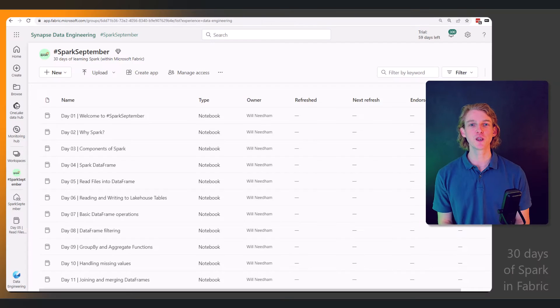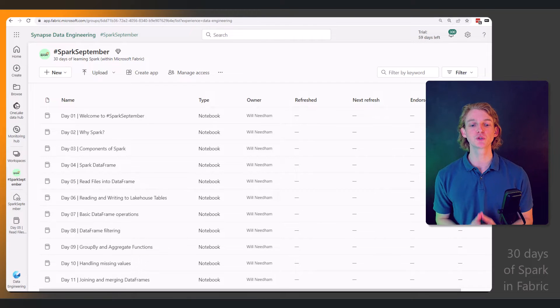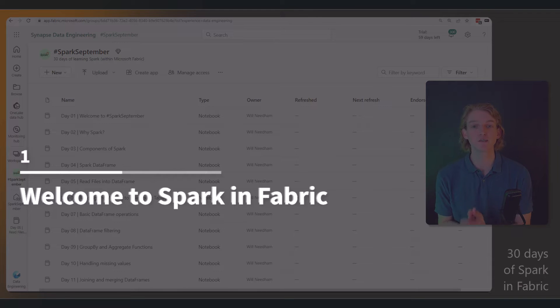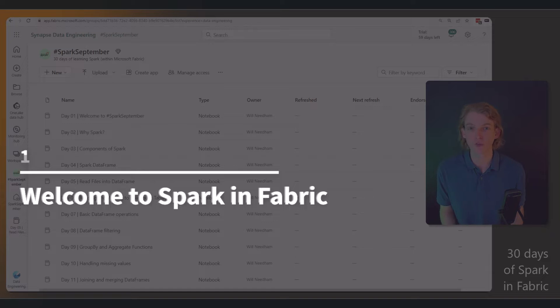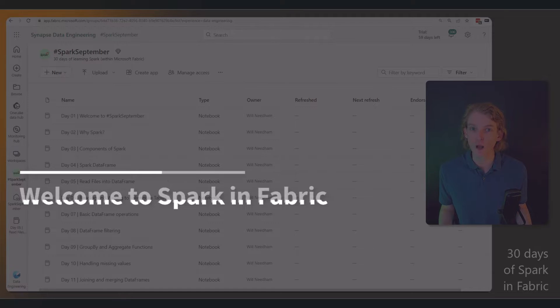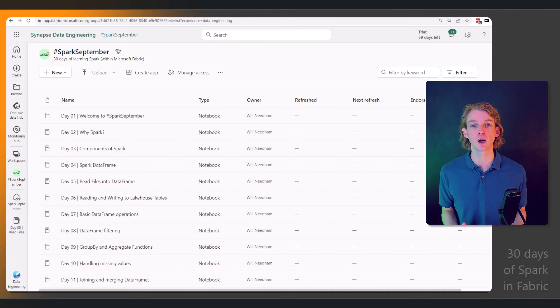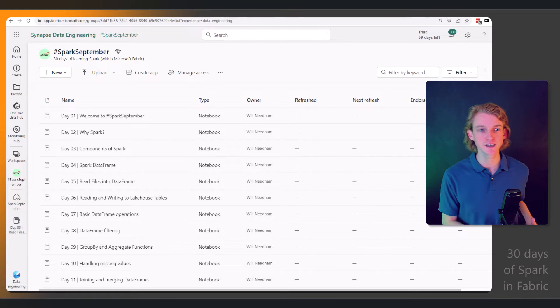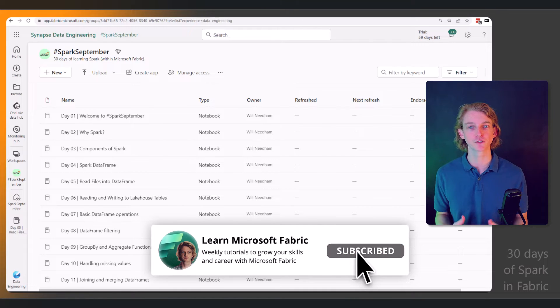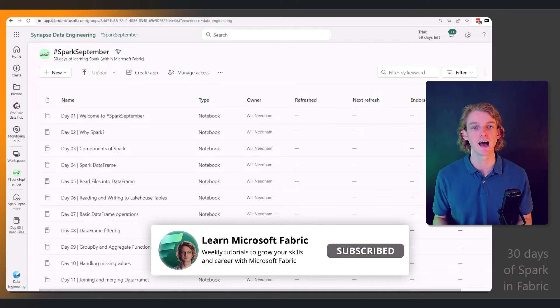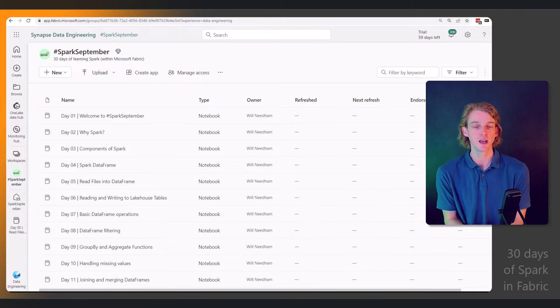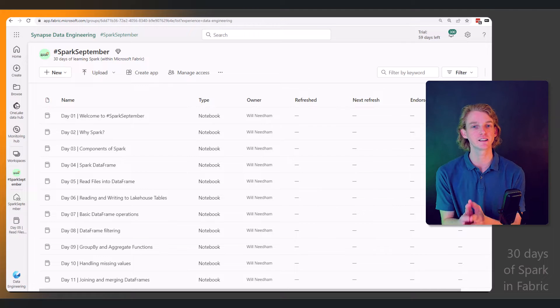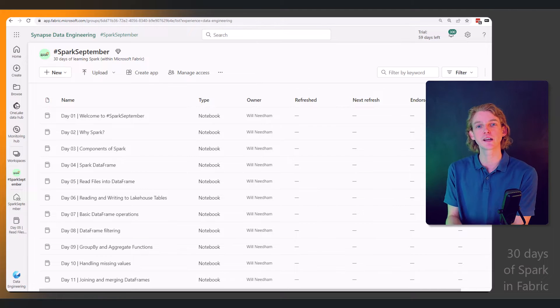Hey everyone and welcome to Spark September. This is the first video in a series of 30 where we'll be learning Apache Spark in 30 days within Microsoft Fabric. If you're not familiar, the data engineering and data science experiences within Microsoft Fabric are based on Apache Spark.